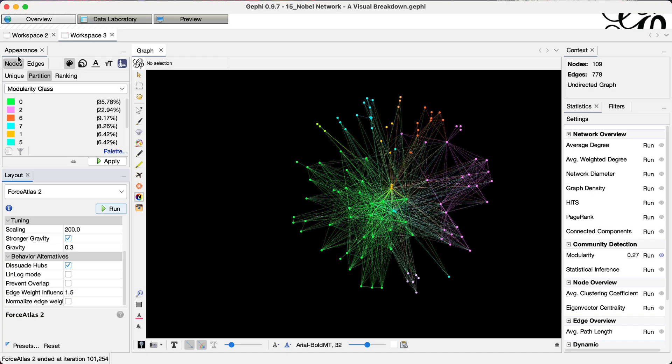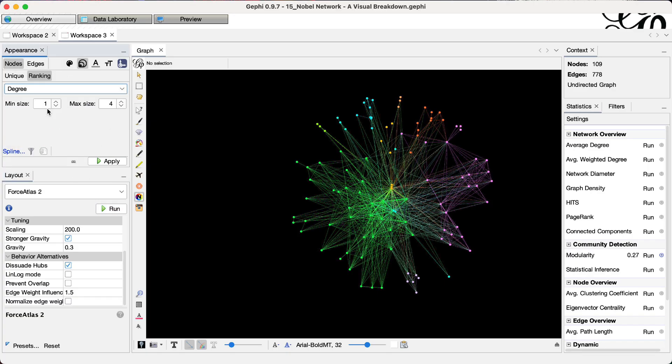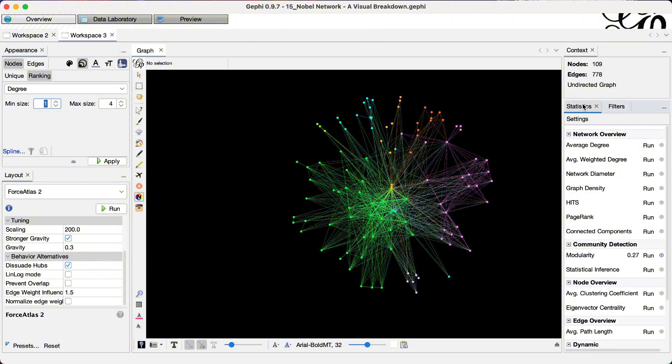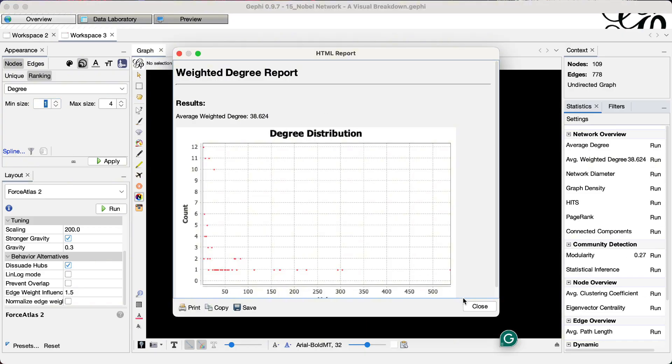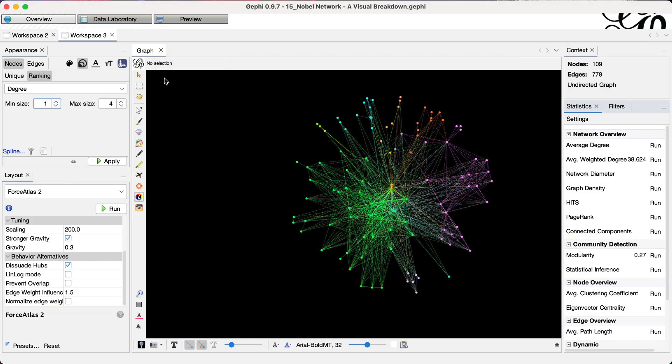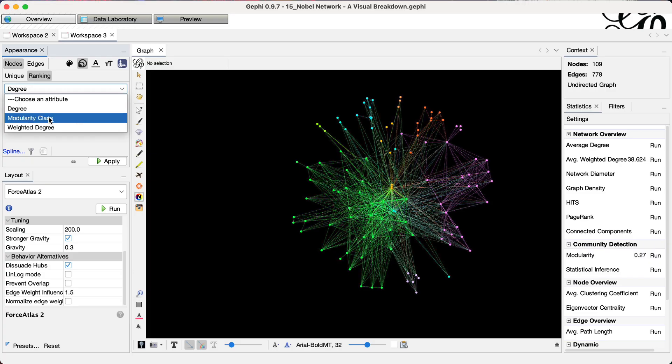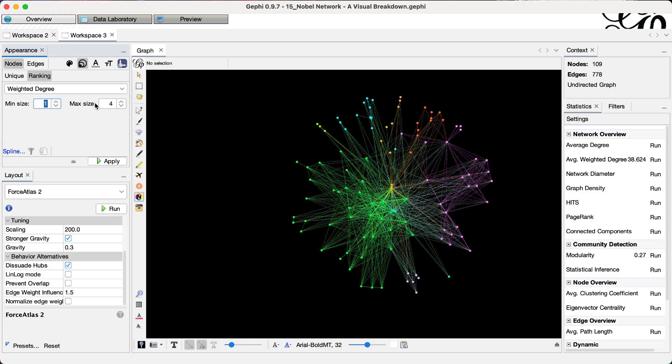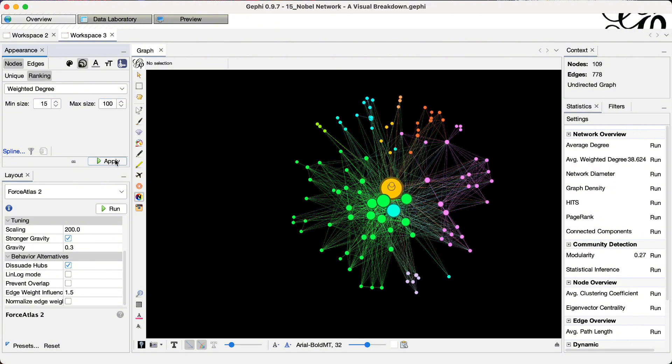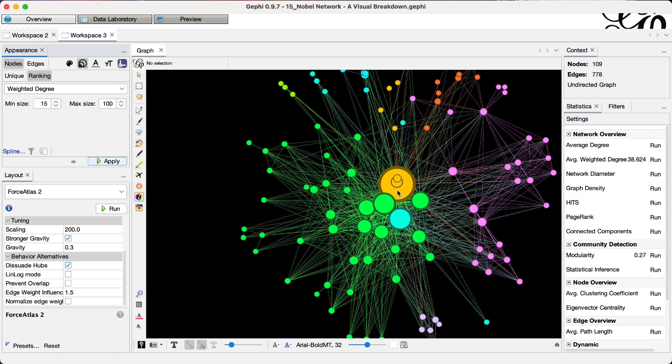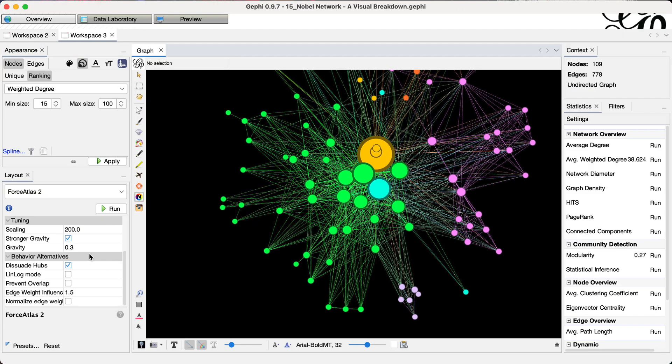Okay. Now we can increase the node size. Appearance, nodes, size. Let's do just degree. Or no, let's do weighted degree. Come back to the statistics tab, run average weighted degree, close. Go back to appearance, nodes, node size, drop down menu weighted degree. And let's size from 5 to 50 to 15 to 100 because this was too small. This looks all right,